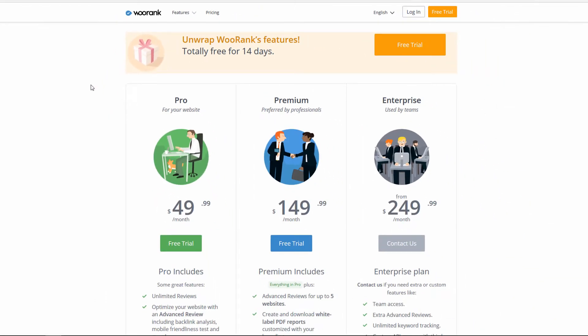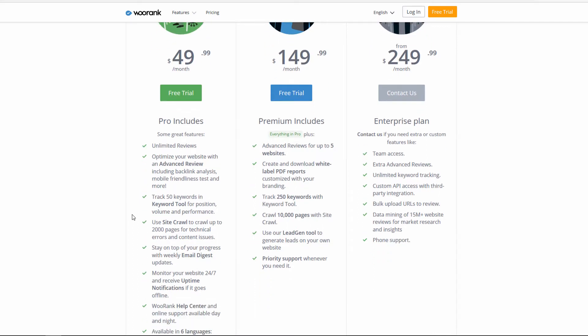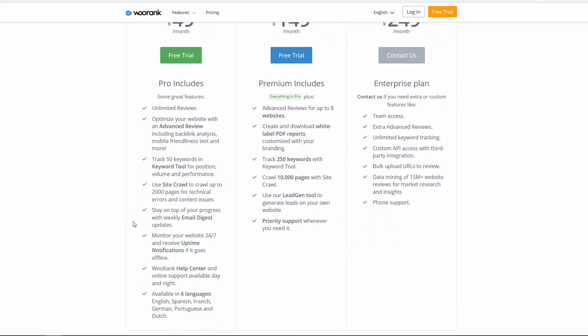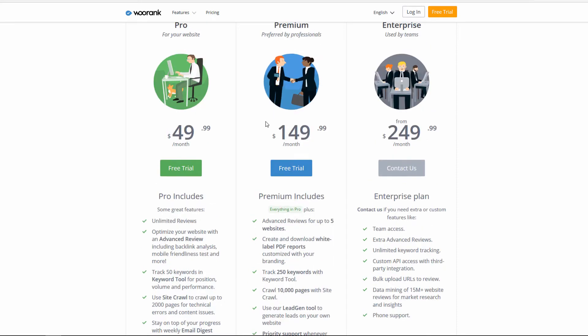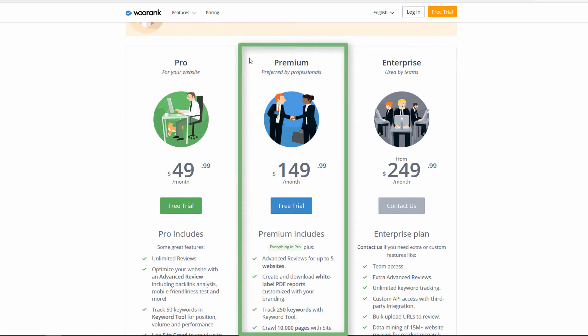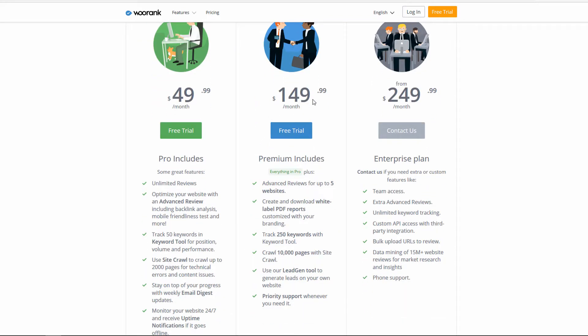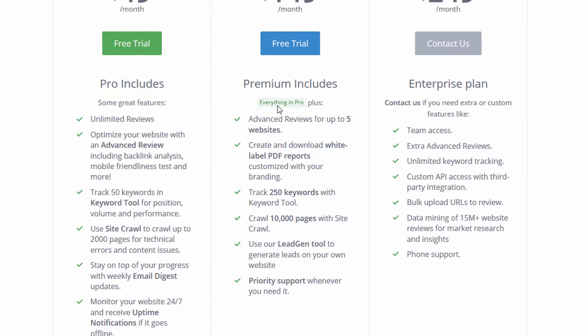First I'll show you the free option — you can go to woorank.com and do a free search on any site. They offer a Pro level as the lowest paid plan, currently $49.99 a month, which includes unlimited reviews and one advanced review. You can track 50 keywords, use site crawl, and a few other things. Pro would really be for one person who wants to analyze their own website.